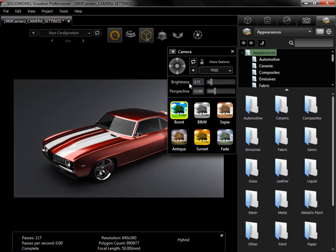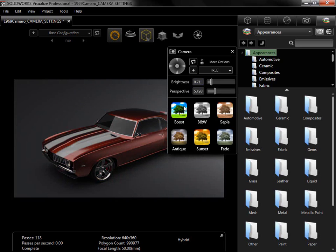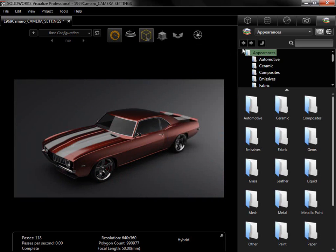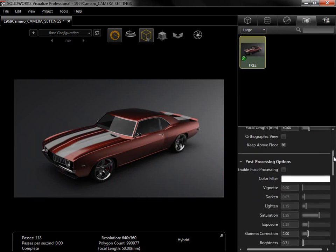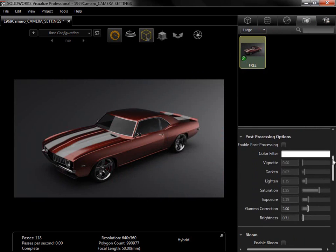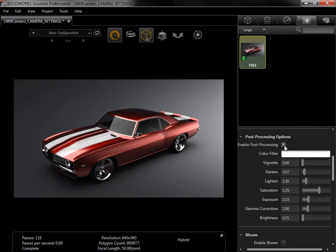To create custom camera filters of my own, I'll first deselect the filter, close the camera panel, and go to the Camera tab. From here, I'll enable Post Processing, and the effect from the last used filter is applied to the camera. The filters in the camera panel are simply different variations of the options here in the Post Processing options.